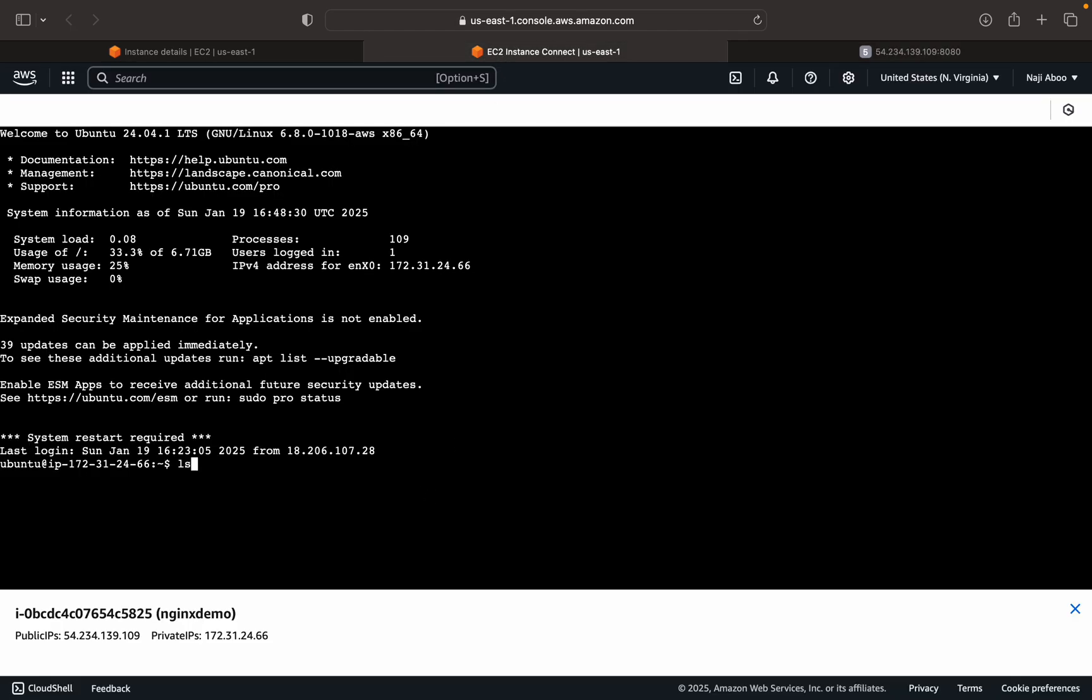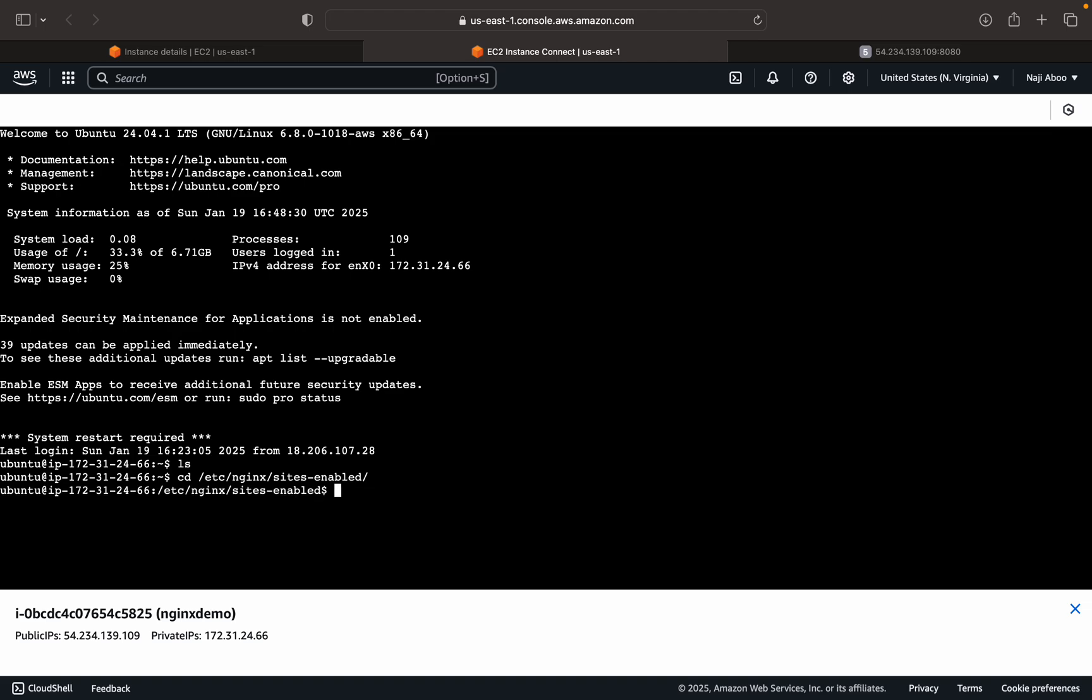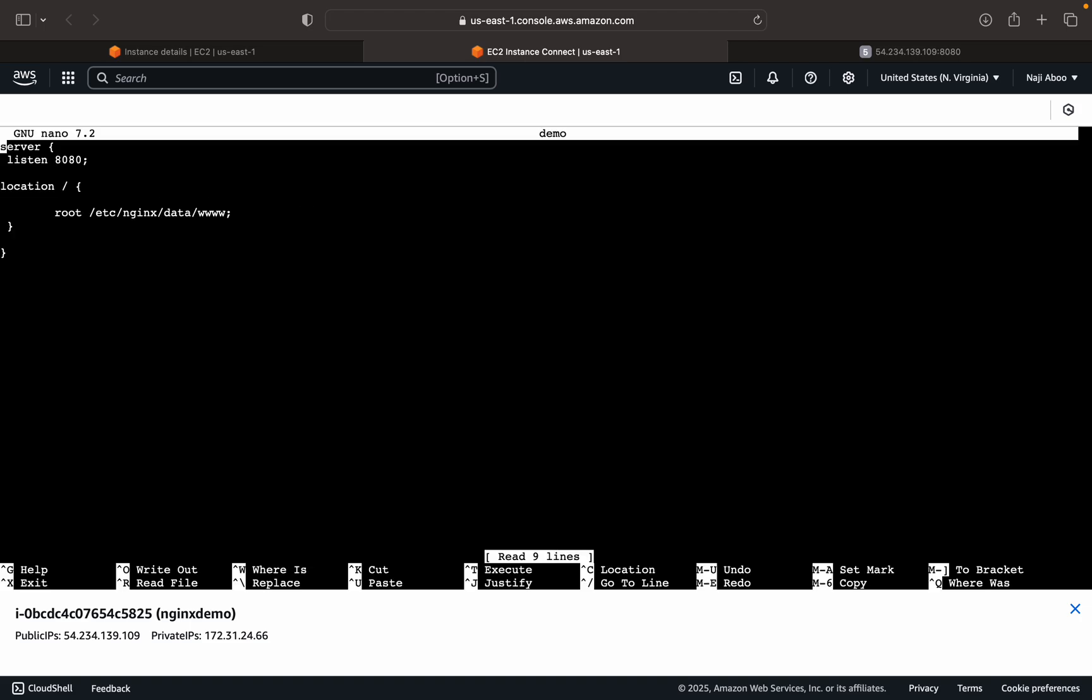So the connection is also successful. Now we can go to the demo configuration file. That is in the Nginx sites-enabled. Here we can see a configuration called demo. So I can edit the file. I can use sudo nano demo. Open it.